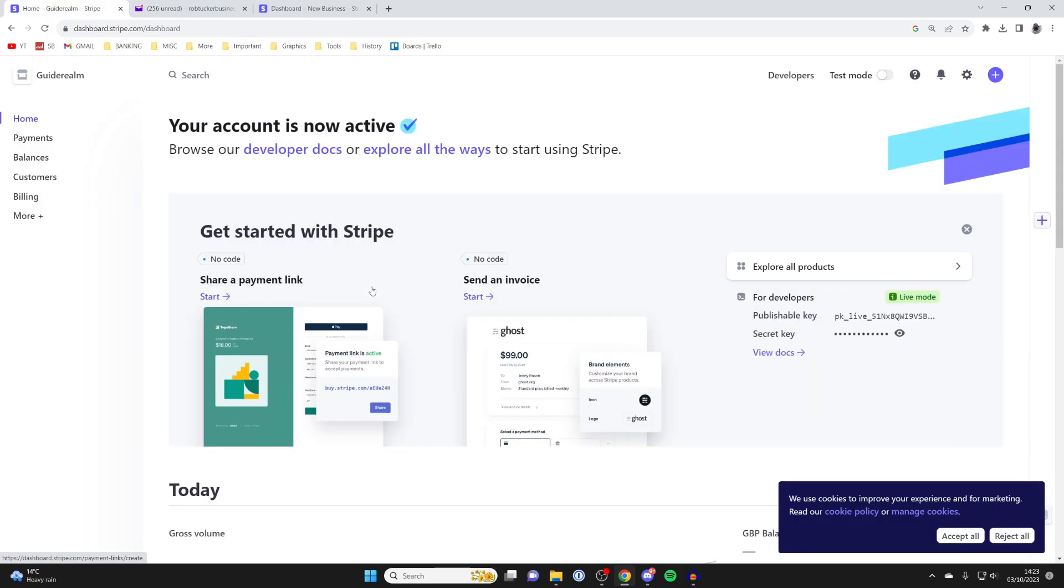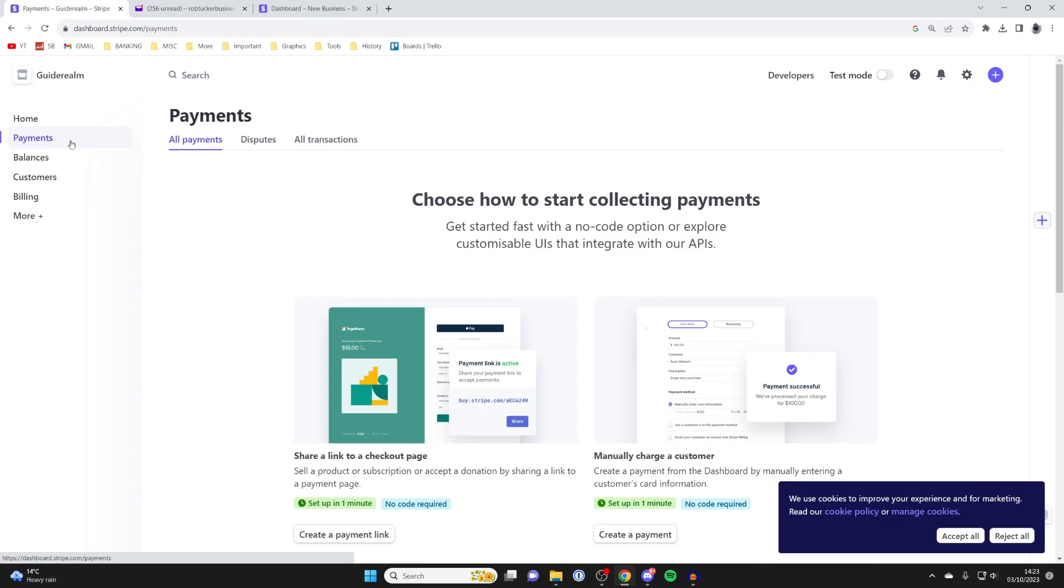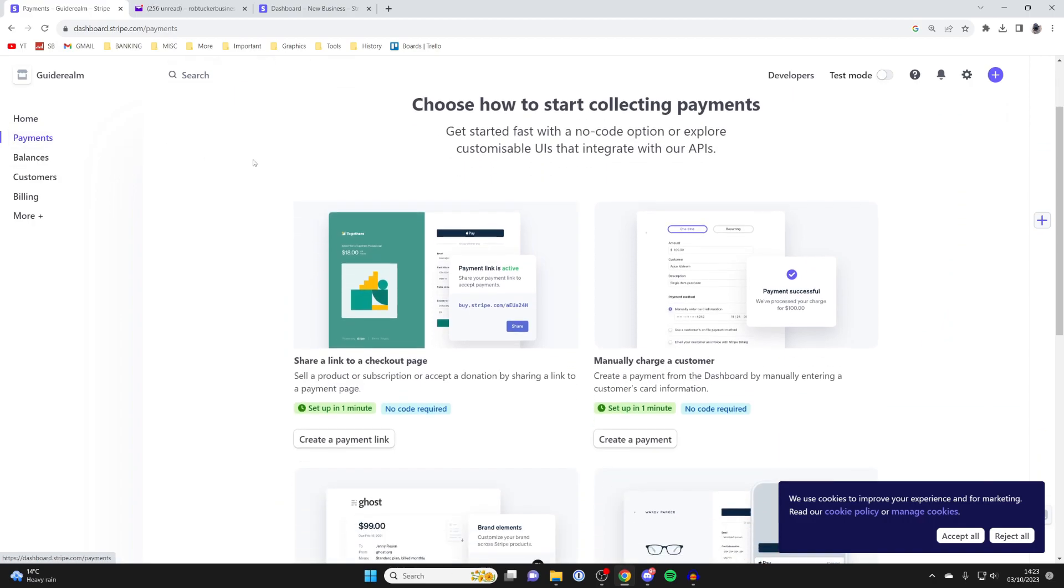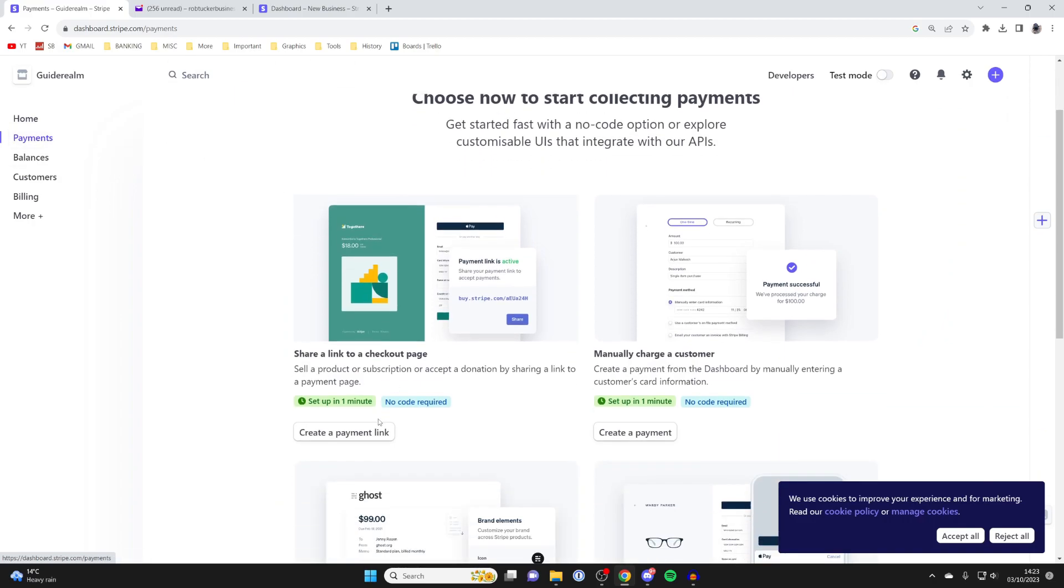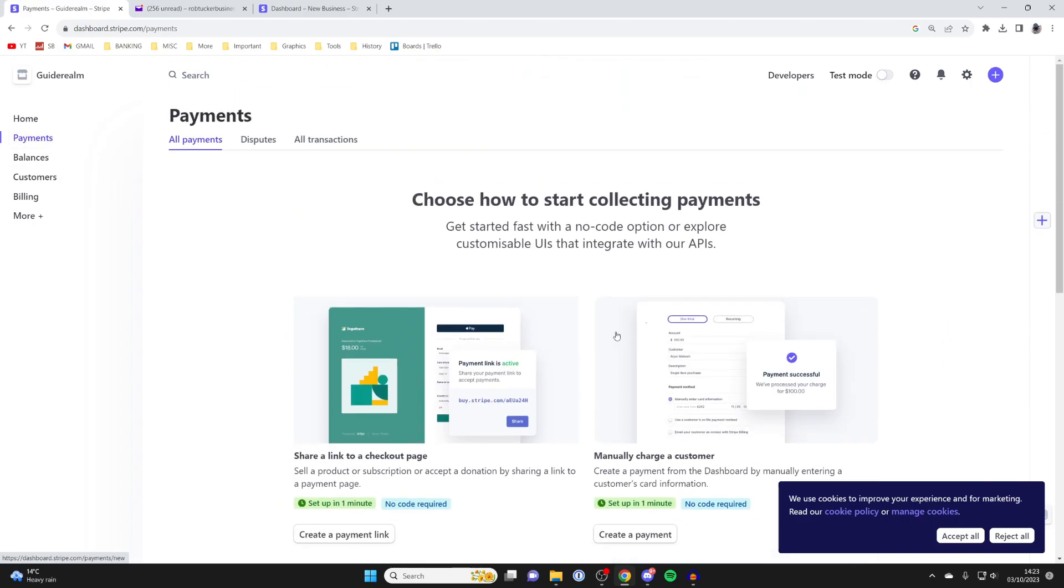Your dashboard is then going to load. Here it is. Then we can start using Stripe. We can click on Payments, for example, and we could then create payment links and payments. It's that simple.